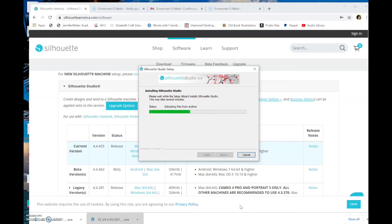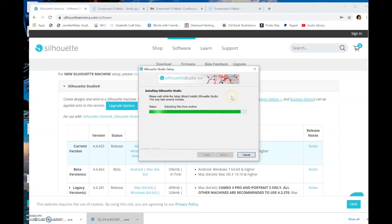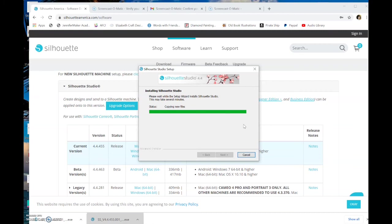If you are interested in actually upgrading your software to get more features, I will have a link down below where you can get reduced price Designer, Designer Plus, and Business Editions. And really close. Copying new files. Again, this all depends on the speed of your computer here. The information, the coding and everything, is already on your computer. You already downloaded it. So this is not about your internet now. This is about your computer speed.